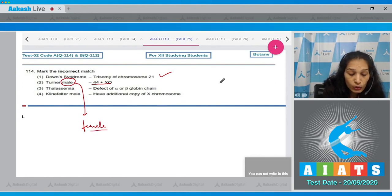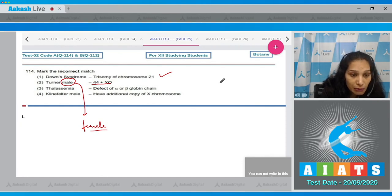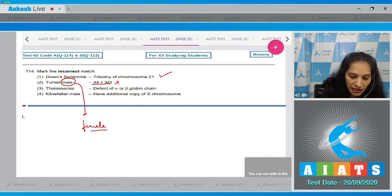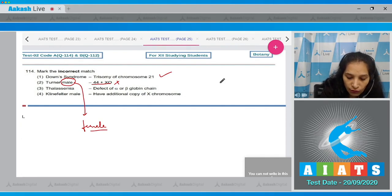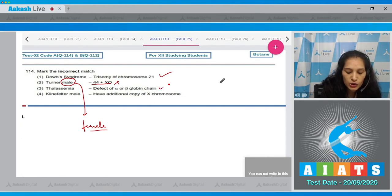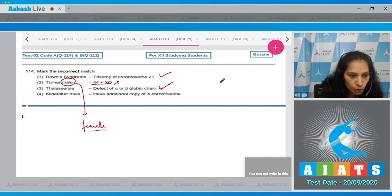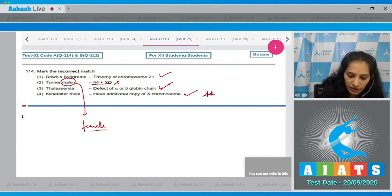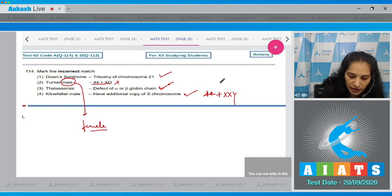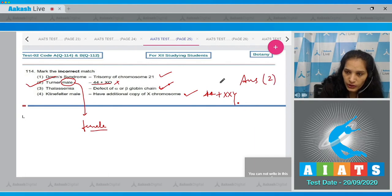Here only one copy of X chromosome is available, so it is Turner's female not male. Thalassemia defect in the alpha or beta globin chain of hemoglobin - it is true. Klinefelter male have additional copy of X chromosome - also true because the genotype is 44 plus XXY. The correct option is option number 2.